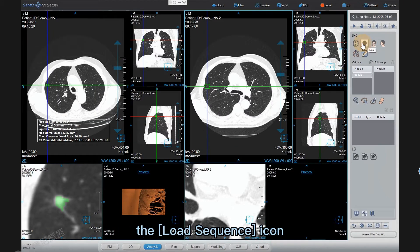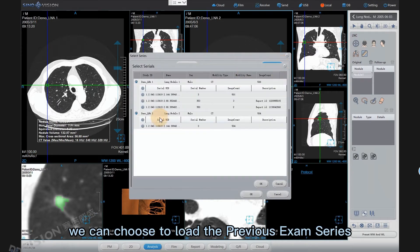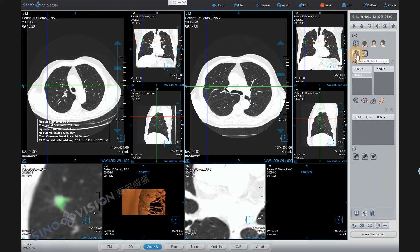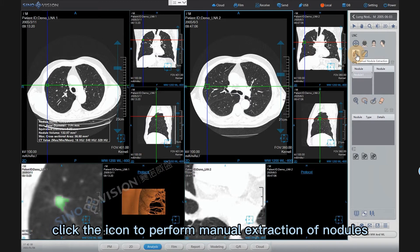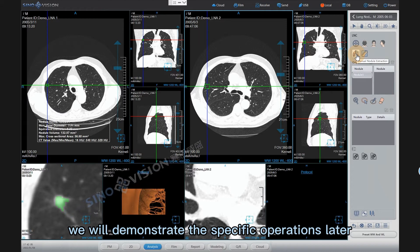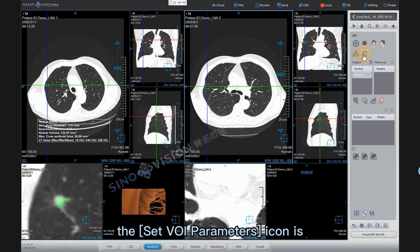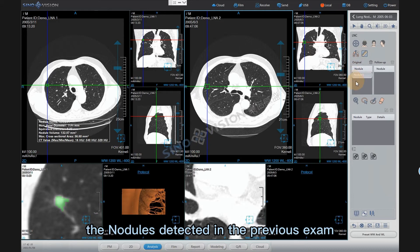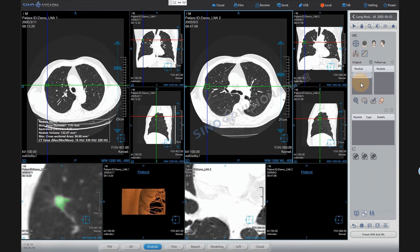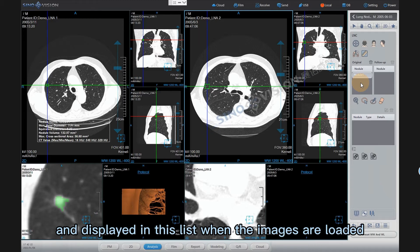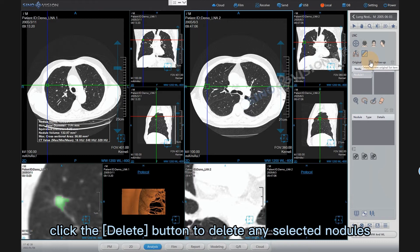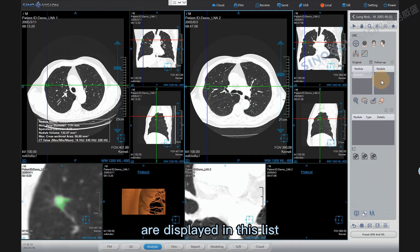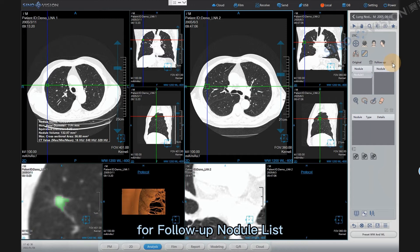The load sequence icon allows us to choose to load the previous exam series and the comparison exam series. The manual nodule extraction icon, when clicked, performs manual extraction of nodules. The set VOI parameters icon is for setting the size of the bounding box. The original nodule list displays nodules detected in the previous exam, which are automatically identified and displayed when images are loaded. Click the delete button to delete any selected nodules. The follow-up nodule list displays the manually extracted follow-up nodules, with the same delete function.